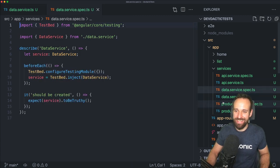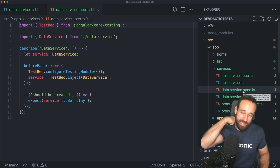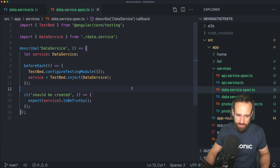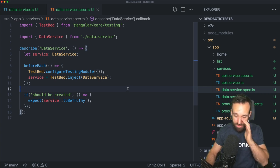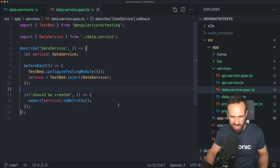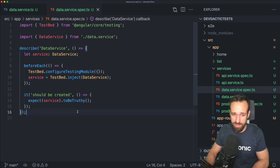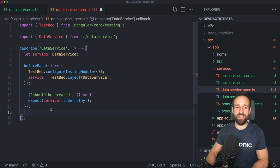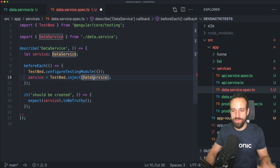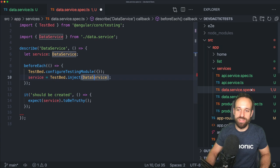We can test this using the automatically generated spec file. If you don't want to have a spec file, you can also pass a flag to the CLI when generating new pages and services — I think it's just `--no-spec` or something like that. Anyway, this is the file that describes the unit test for our data service.